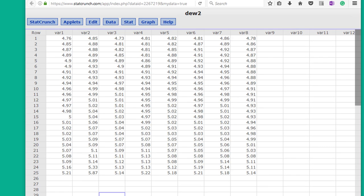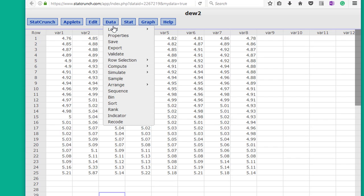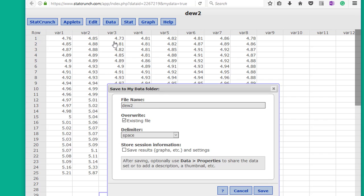Just a few more things I want to show you in this quick start. Here I just have some data that I've created, and a logical question is can I save this data and reuse it? And yes you can. Just click on data, save, give it a name, and click save.